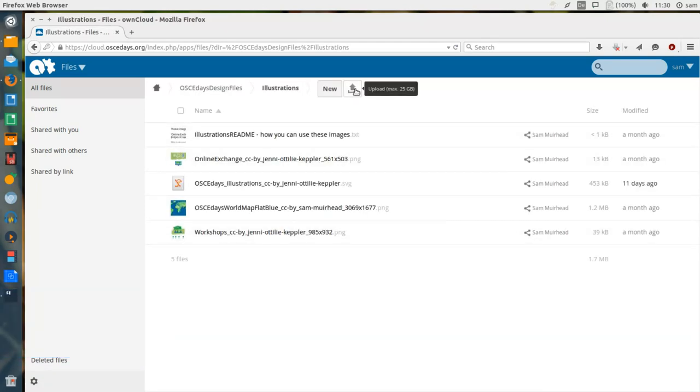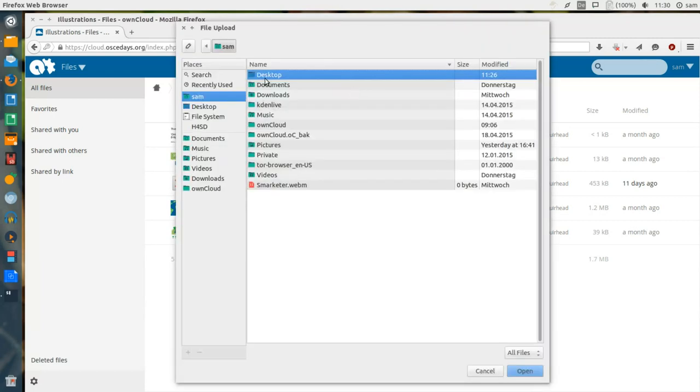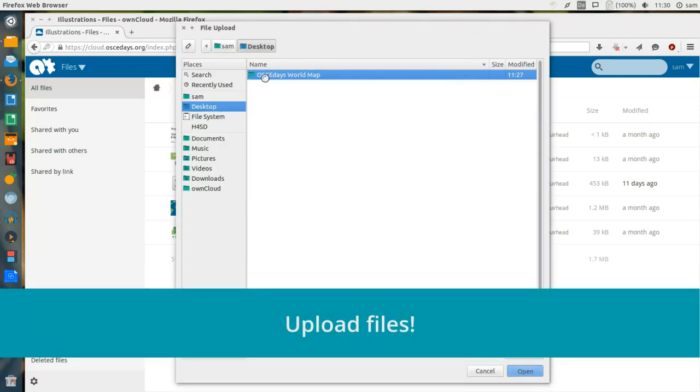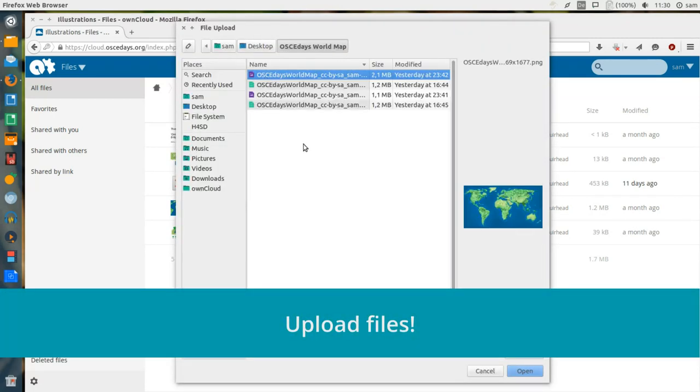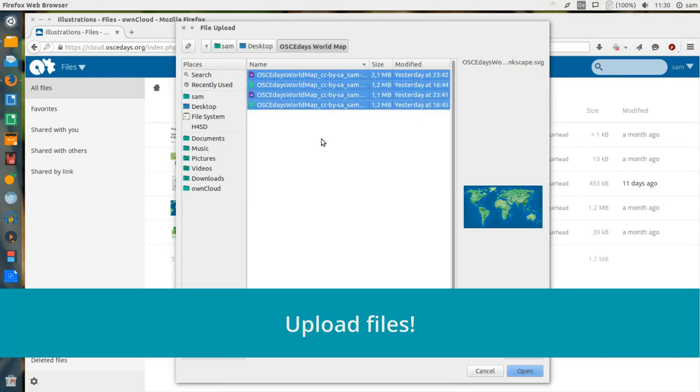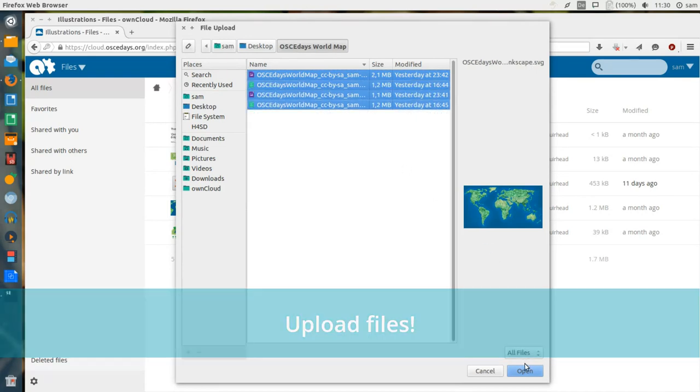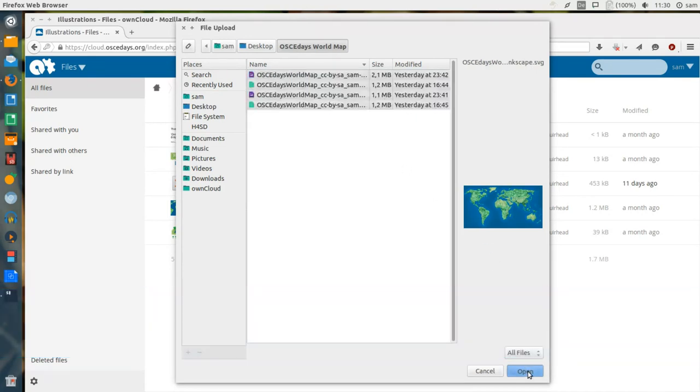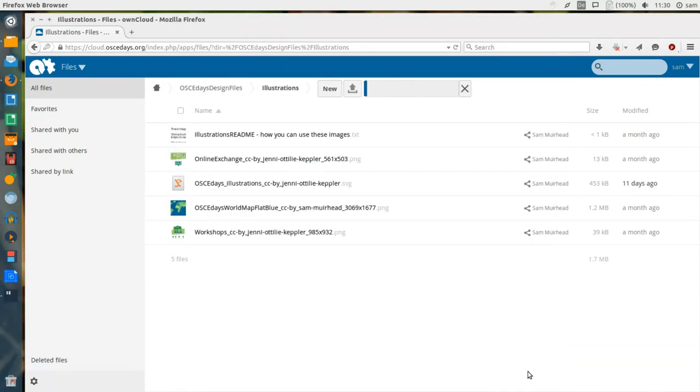To upload, simply use the icon at the top of the screen. Find the files that you want to upload, and click Open. These will then start uploading to the OSCE Days server.